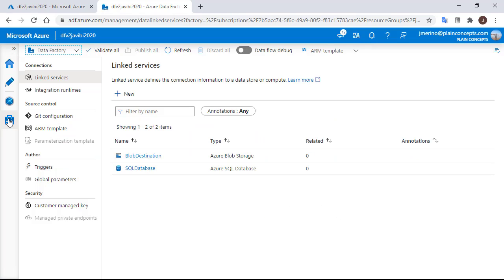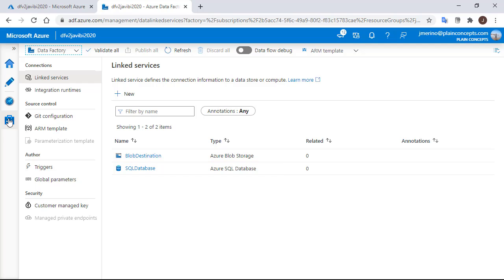In the linked services, we can see that I have already created a linked service to the database and a linked service to the blob storage.